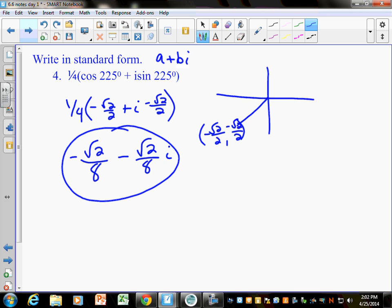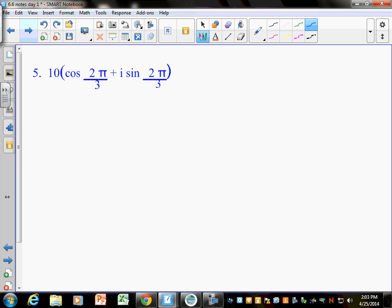The last one: work out the trig form at 2 pi over 3 and see if you can give me an answer. You can do it on your paper or your whiteboard, and then I'll give you some homework and you'll have time to work on it.